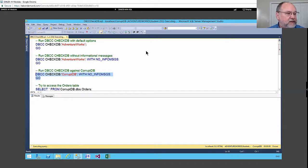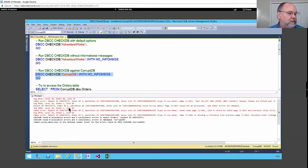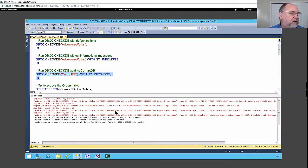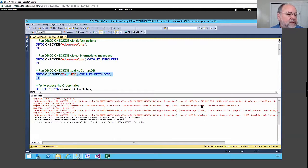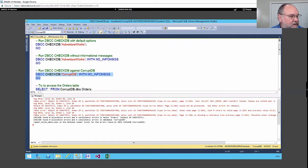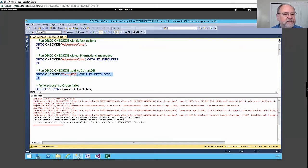With NO_INFOMSGS we see the table error, index ID, allocation ID, and that page 1:283 is a problem. Pages 309 and 310 are missing a reference. There's a lot of interesting information, but notice the heartbreaking message: 'REPAIR_ALLOW_DATA_LOSS is the minimum repair level.' If you don't have a backup you're in real trouble.